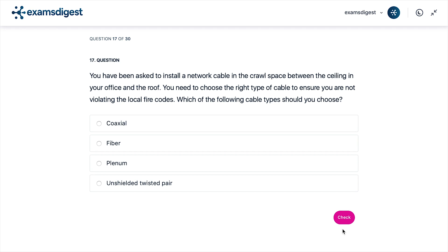A. Coaxial. B. Fiber. C. Plenum. D. Unshielded Twisted Pair.